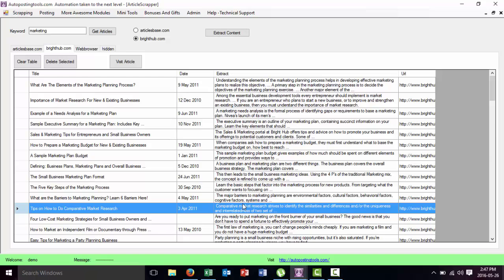So this is the Article Scraper. You can find it on www.autopostingtools.com. There will be a link in the description of this video, so you can just click there and it's going to take you to the page where you can get it.